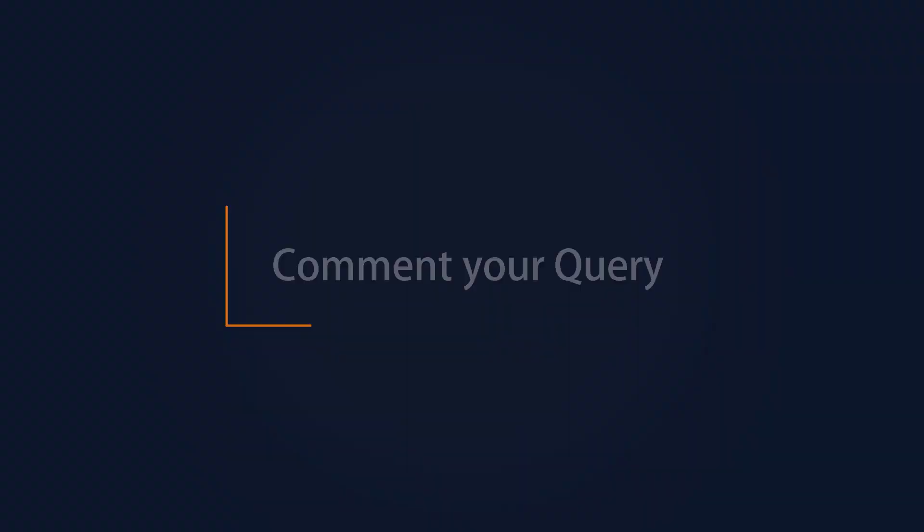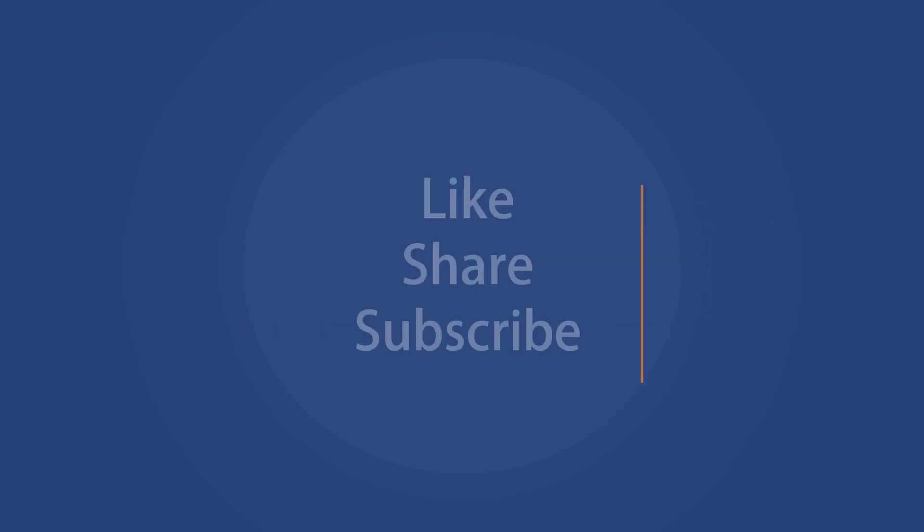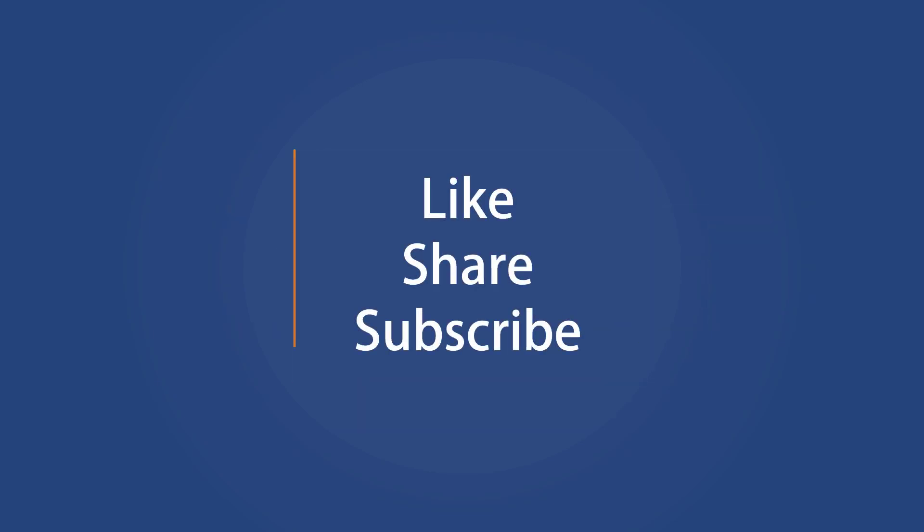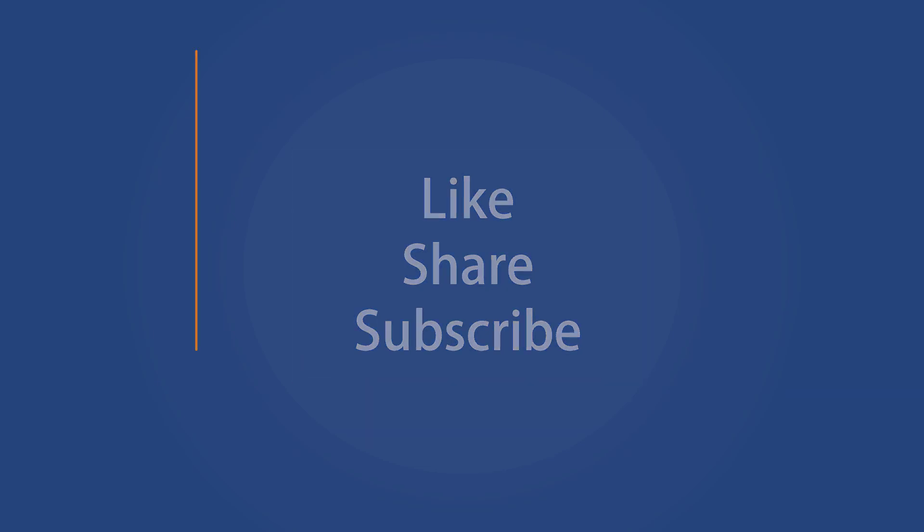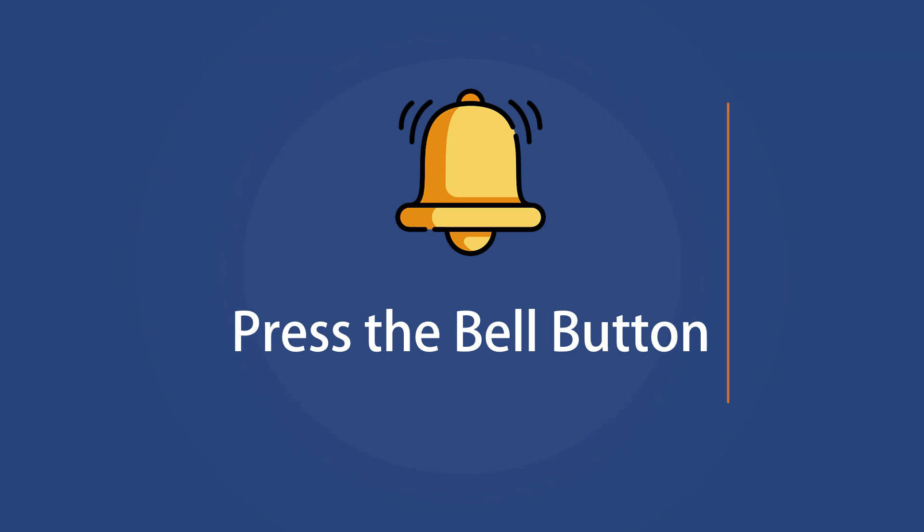That's it for this video. If you have any questions and suggestions, drop them below and share this useful video with your friends. Like the video and subscribe to our channel. Your likes and comments motivate us to create such videos. Don't forget to press the bell button to receive alerts for videos on Windows 10 tips and tricks.